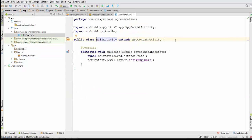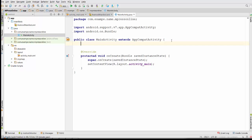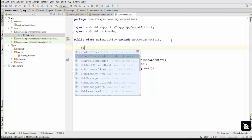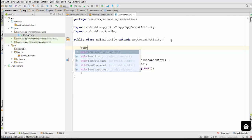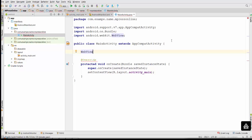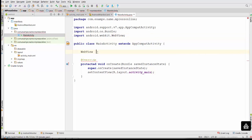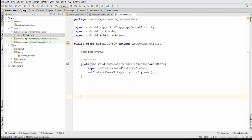Now for the programming part. First of all, we need to create a WebView object in our project. It will be WebViewElement — Android Studio automatically adds the library. The WebView variable will be called myWeb, and this variable will be used below in setting our web page.